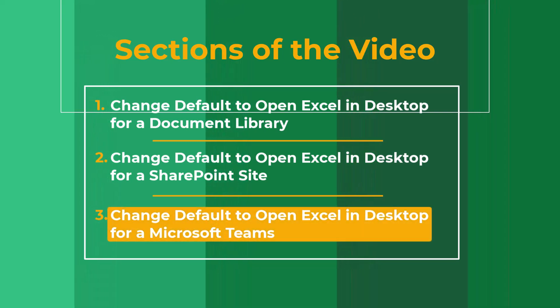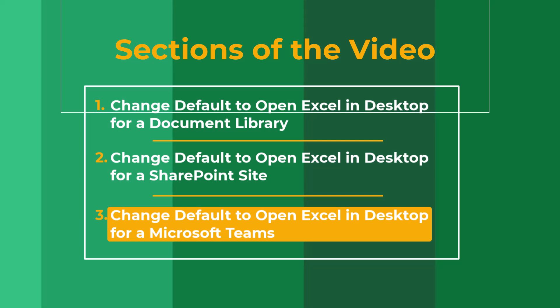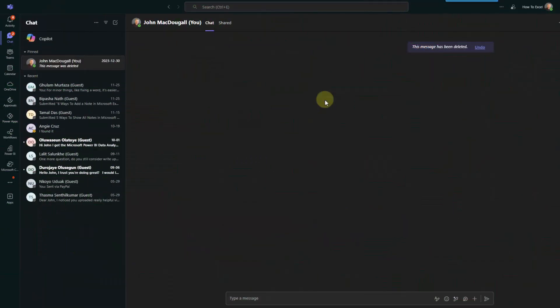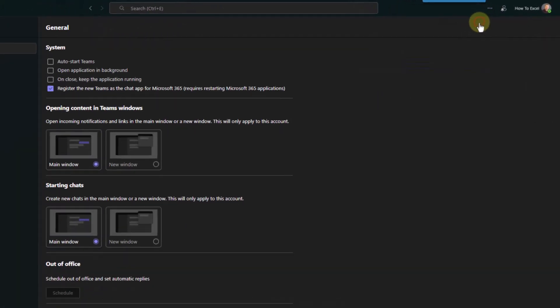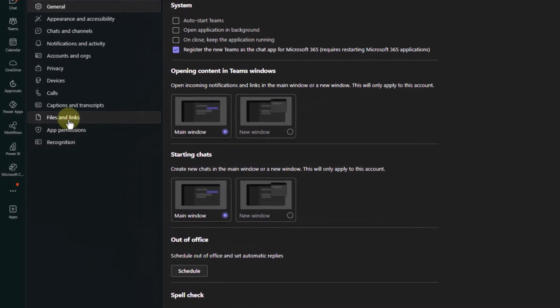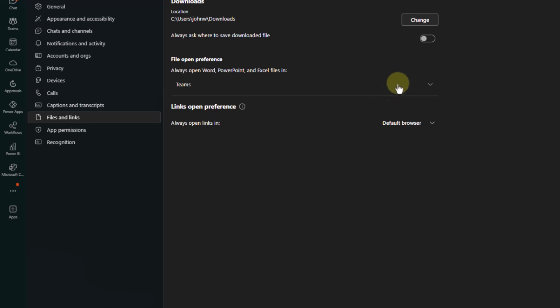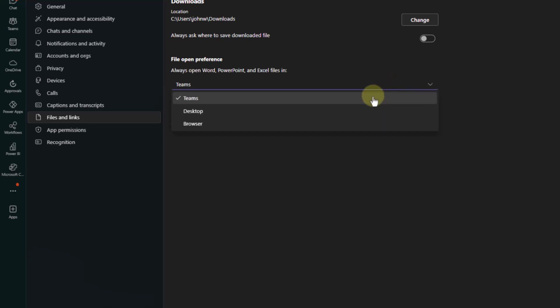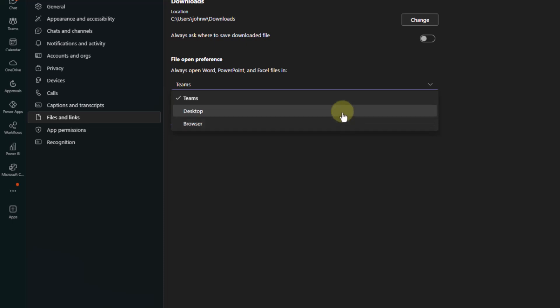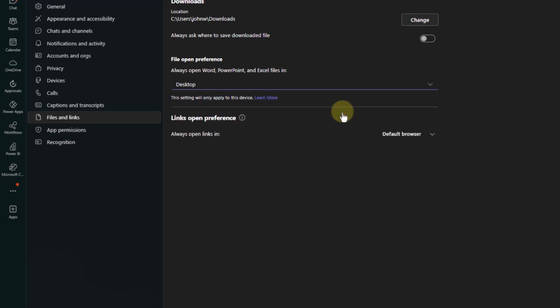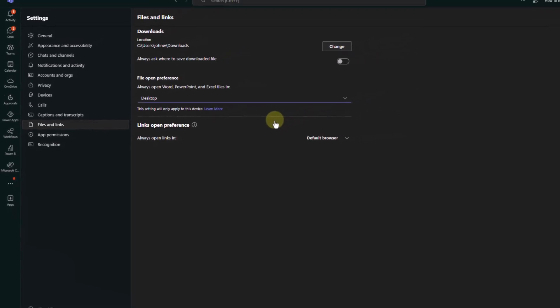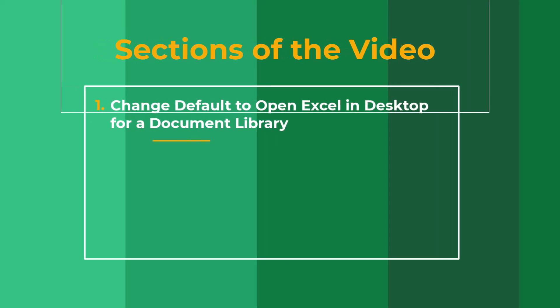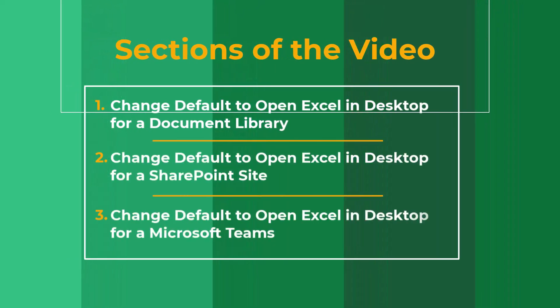Now the last method we're going to take a look at is going to allow us to set the default client for opening our Excel files in Microsoft Teams. We can do this by going up to team settings, and here we've got files and links and we've got an option here for file open preferences. We can choose either Teams desktop or the browser, so we just need to select the desktop application and now when we click on Excel files in Microsoft Teams they are going to launch the Excel desktop app. So there you have it, three ways that you can set the default client for opening Excel files in both SharePoint and Teams.